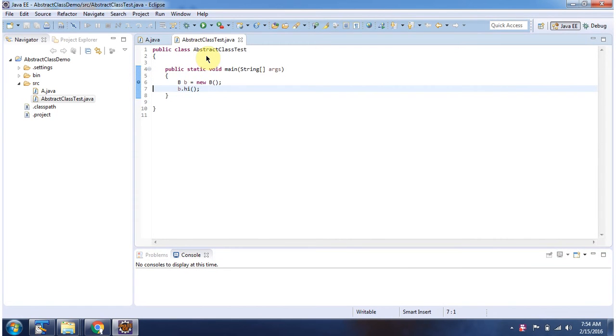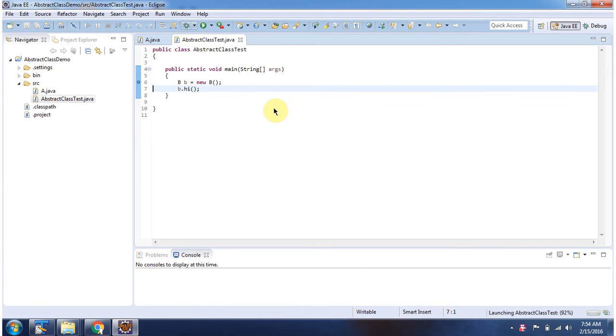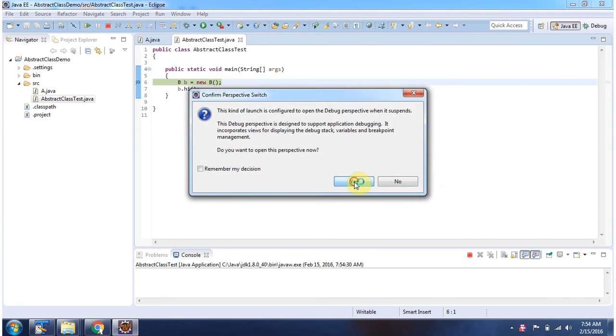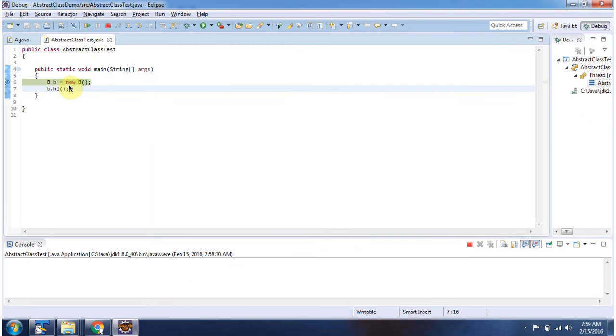Here I have defined the abstract class test. It has main method. I am running this program in debug mode. Here I am creating object B and calling Hi method.